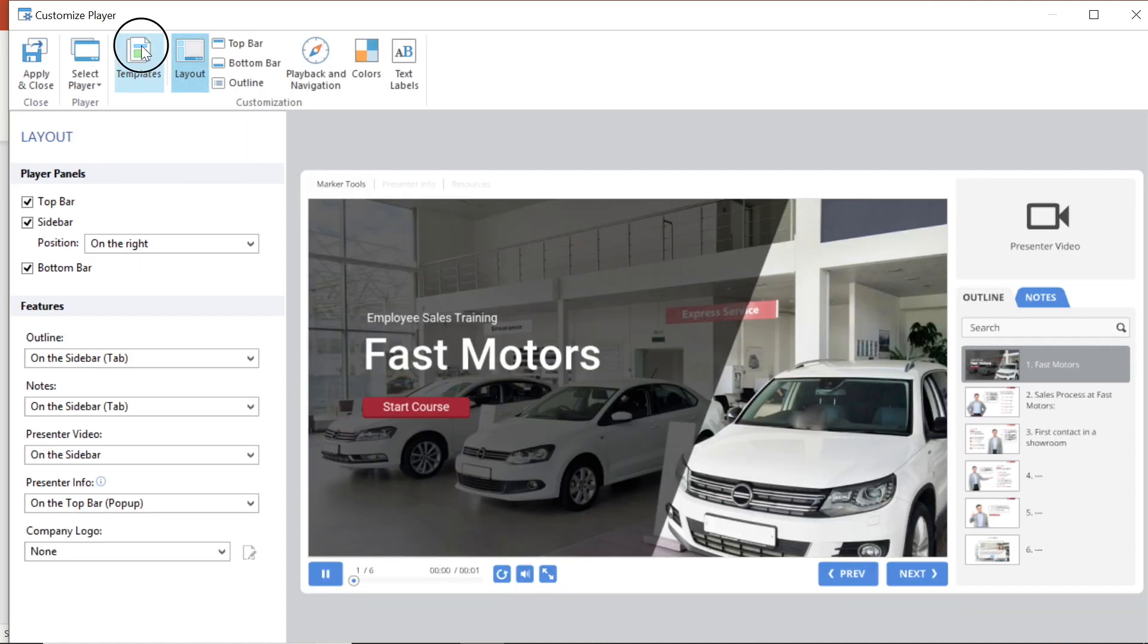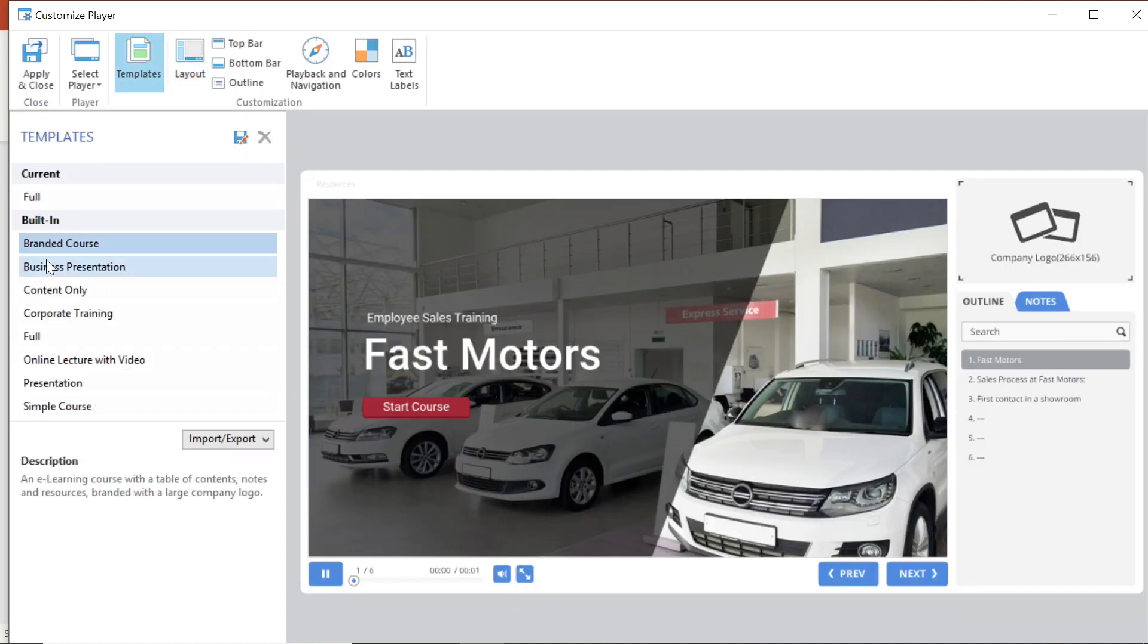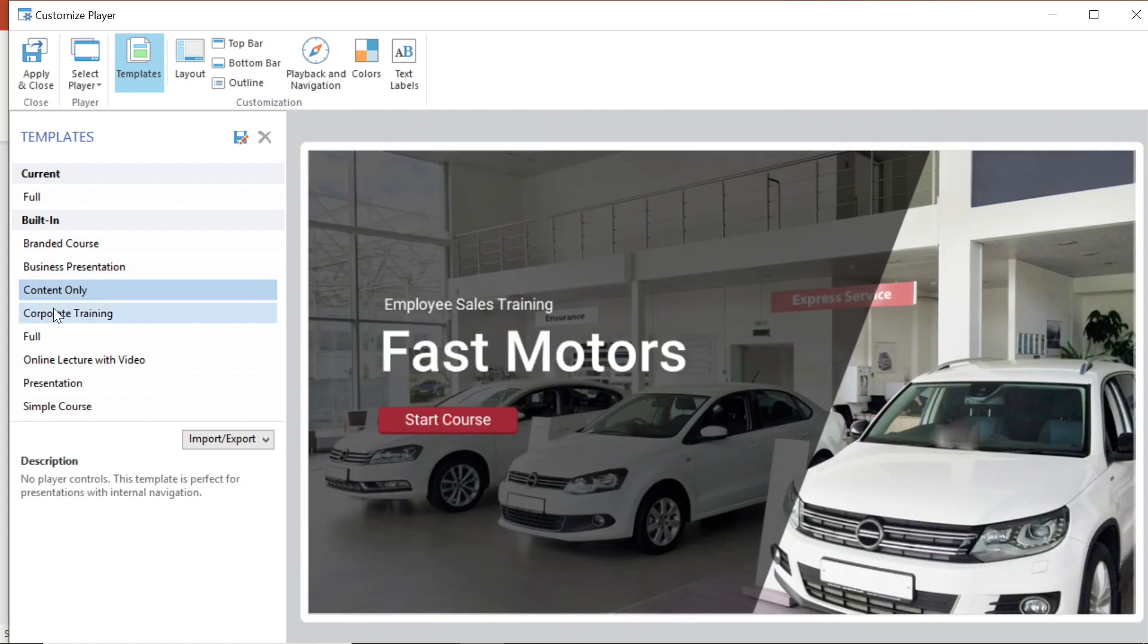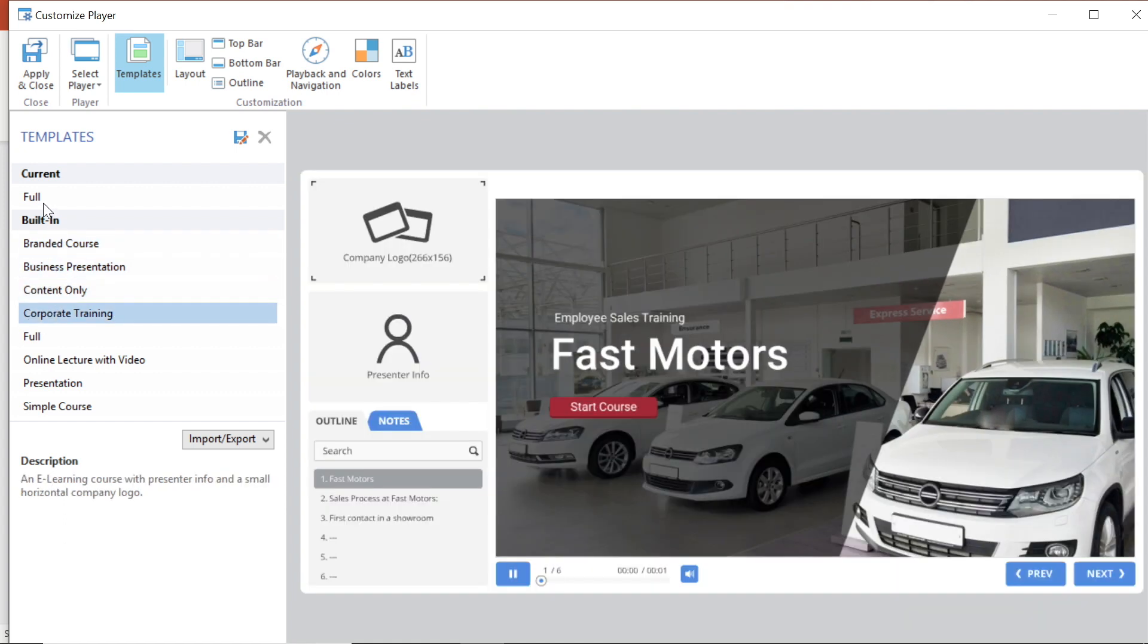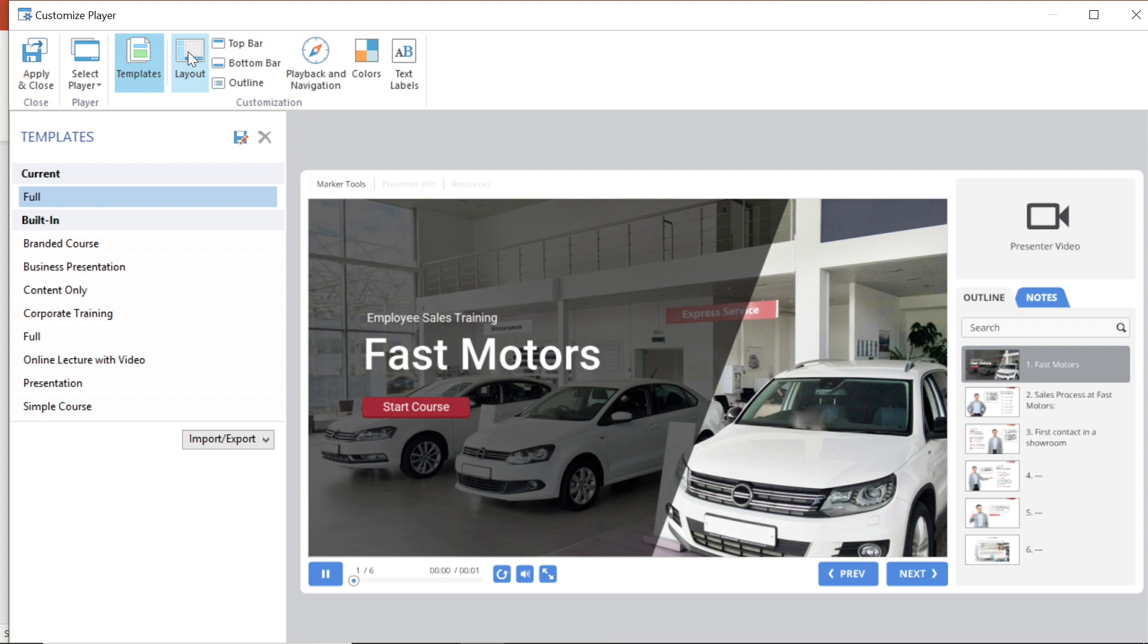Now if I move over here to the templates section you can see that there are a ton of pre-built templates you can choose from. I want to customize my player layout so I'm going to keep moving on to the layout button.